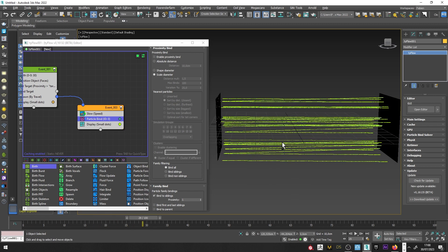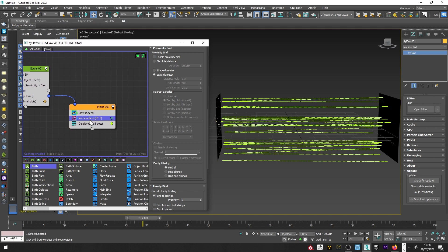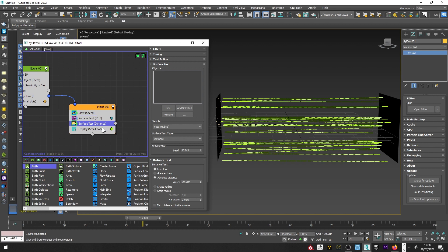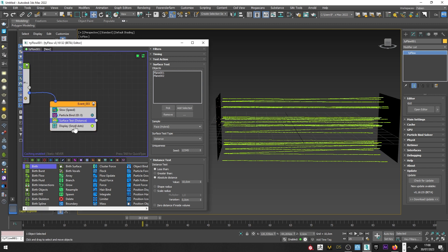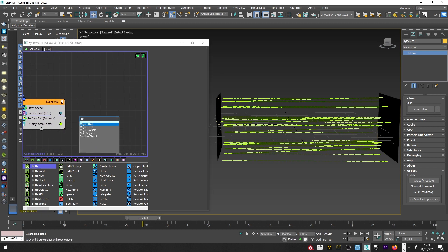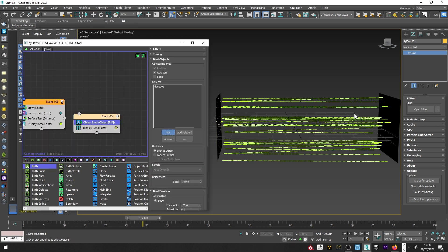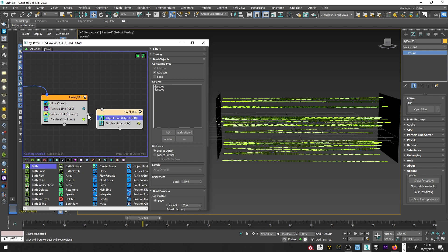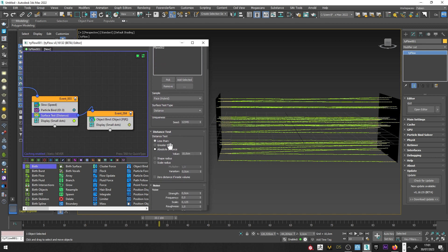It's great, but we can see that the particles are not bound to the plane, so I will add a Surface Test, pick Plane 1 and Plane 2. I can now add an Object Bind, do the same — Plane 1, Plane 2 — and bring the Surface Test to the Object Bind. You can see in the other color that the particles are now bound to the plane.